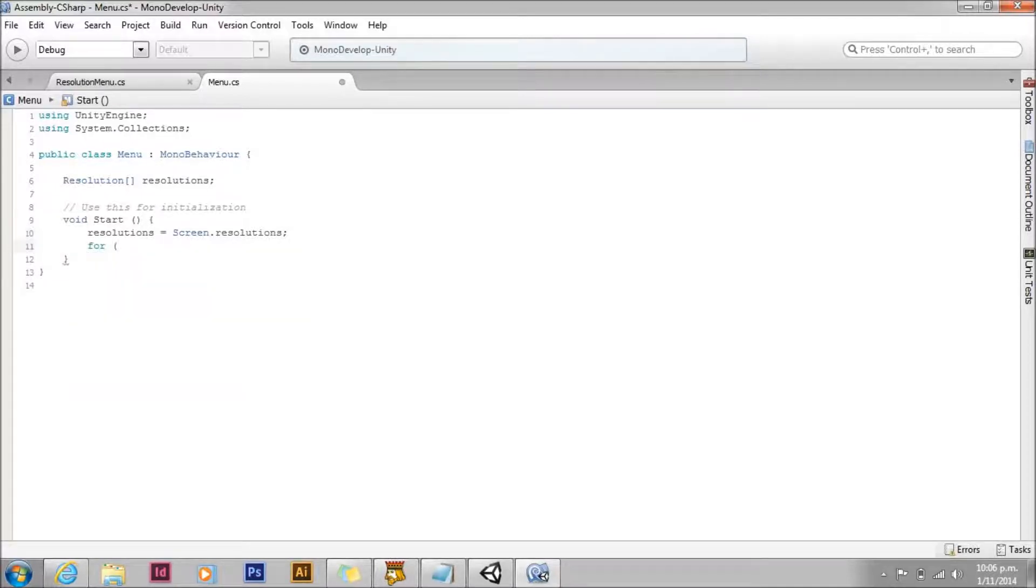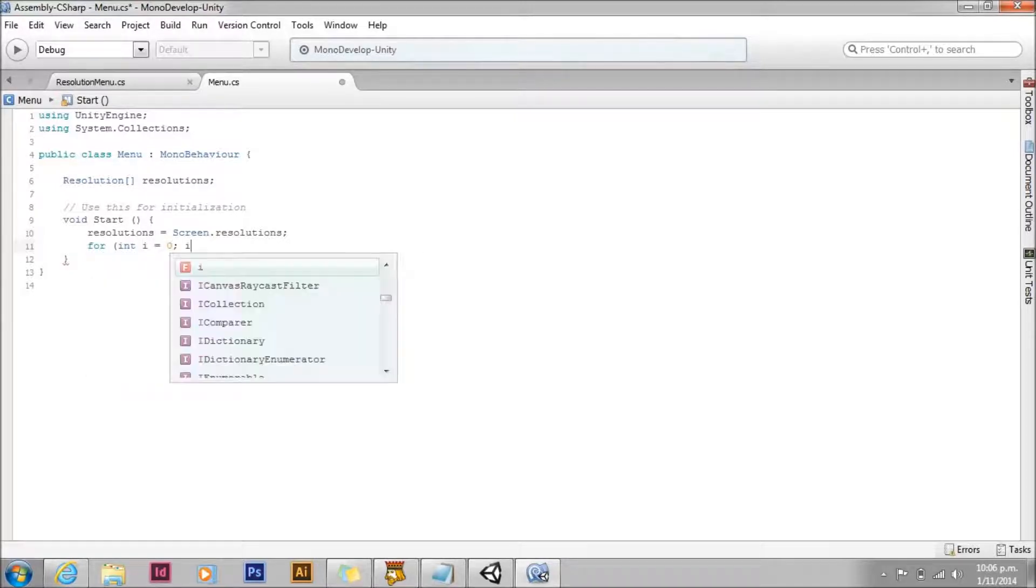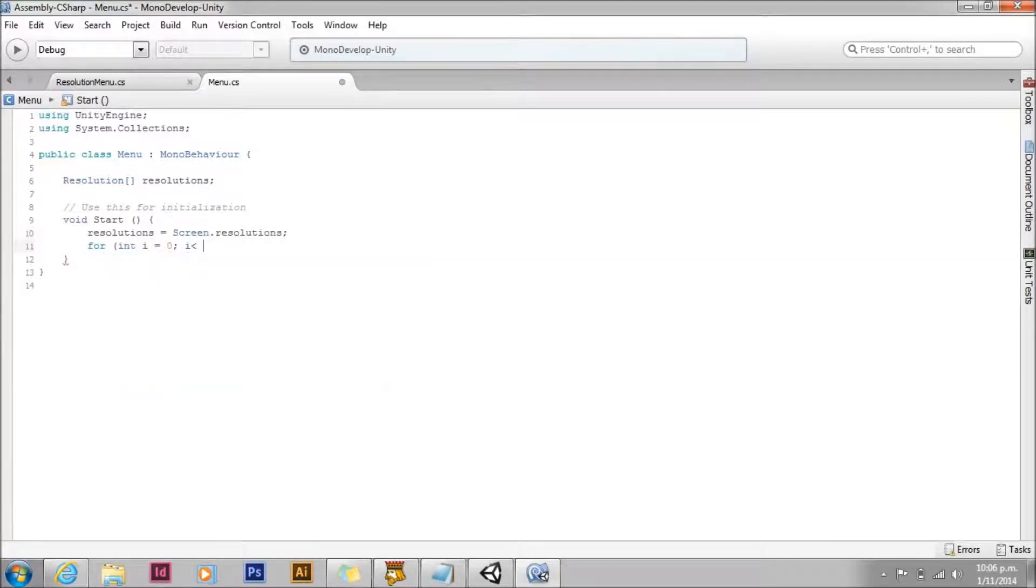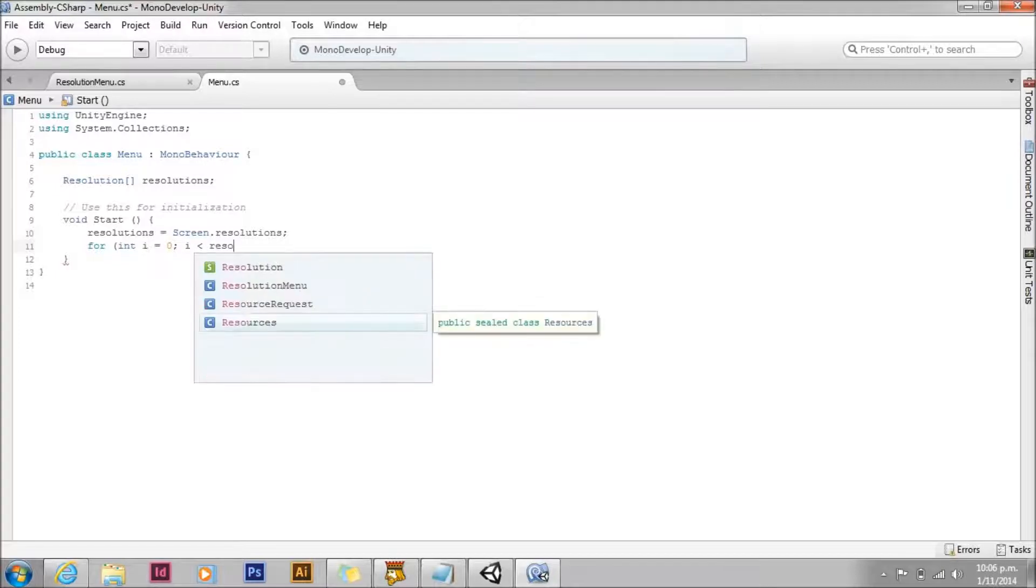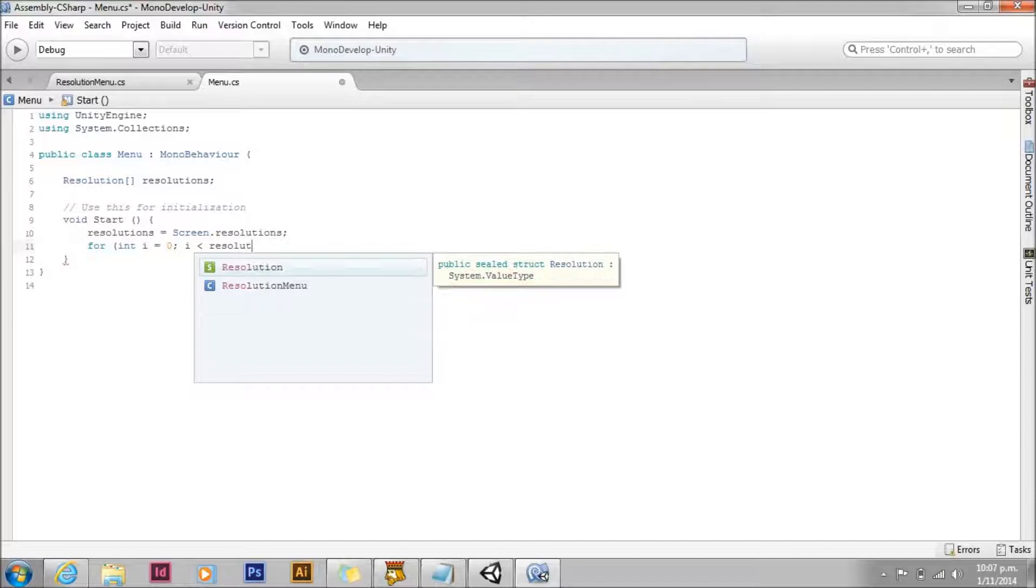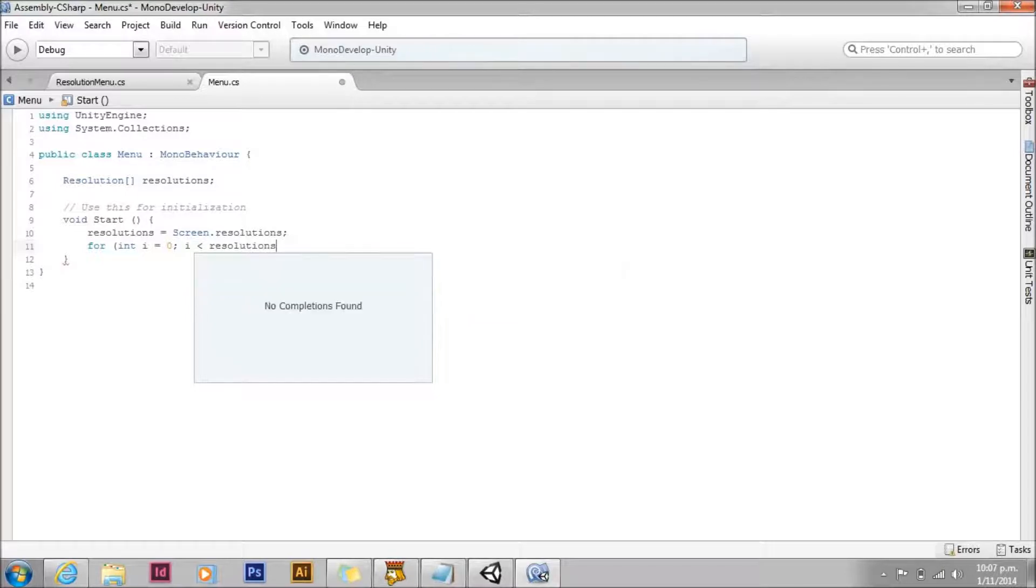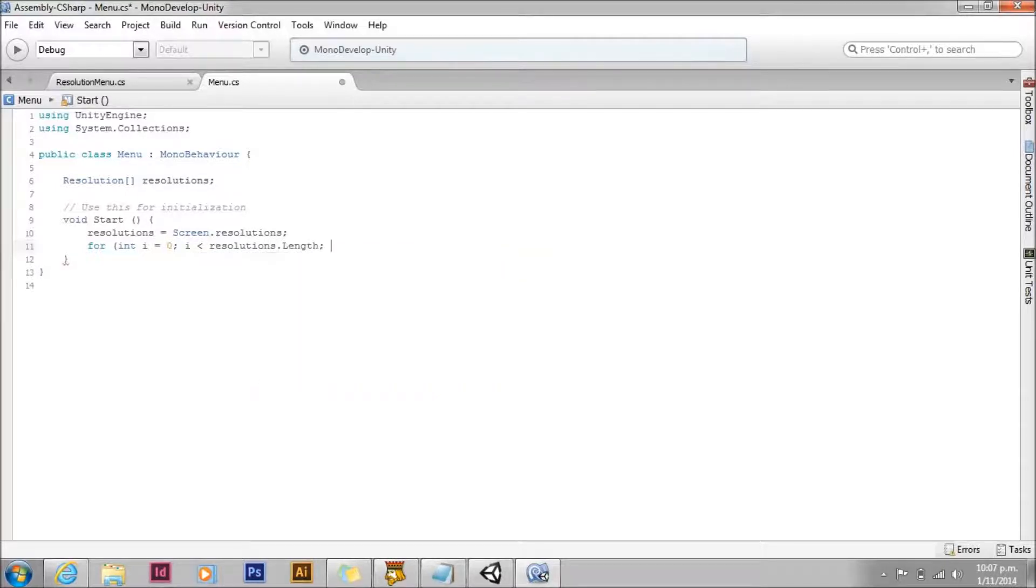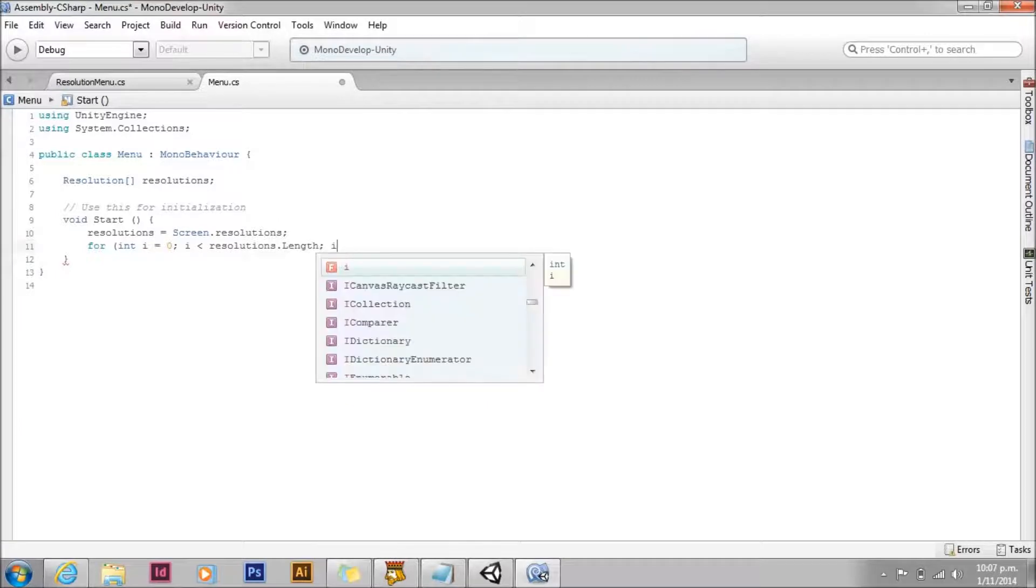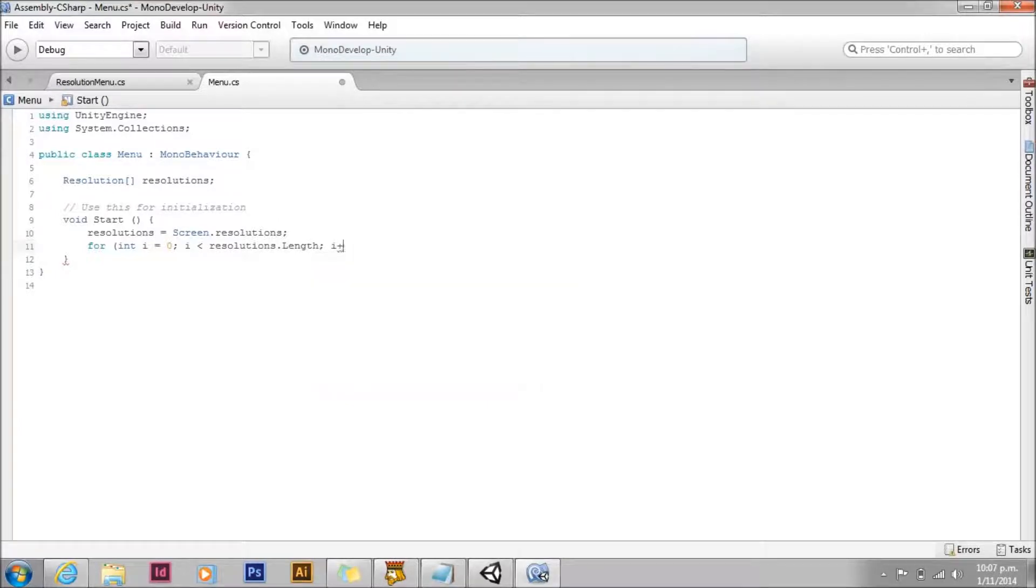Now we're going to loop over each item in that array and make a menu button for each item. This is just a standard for loop that we'll just go through and do whatever's in the brackets on each item in that array.